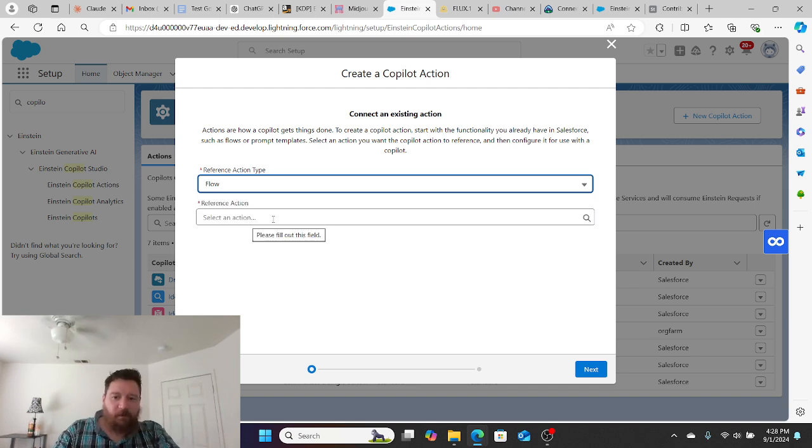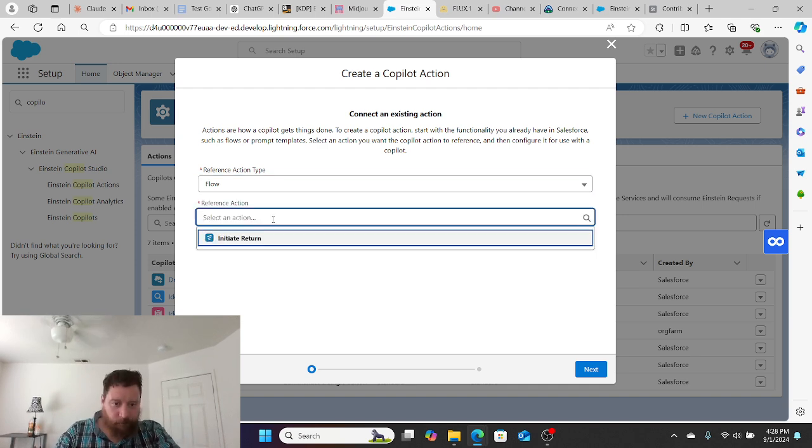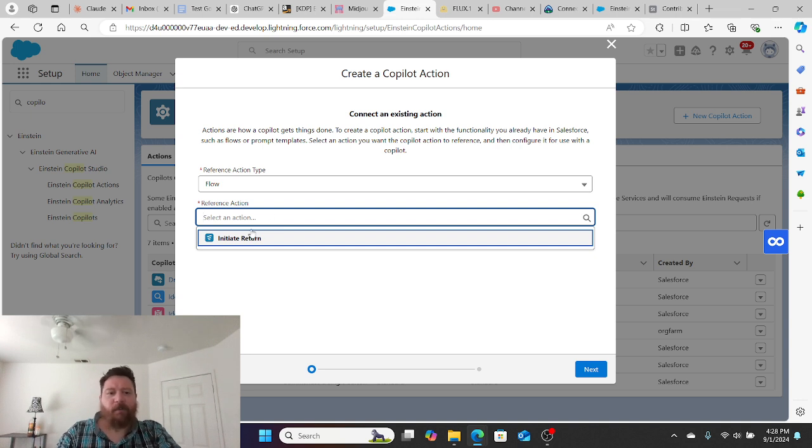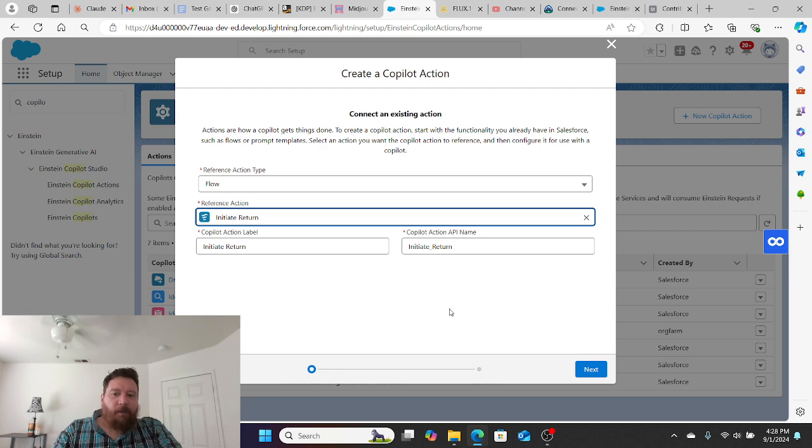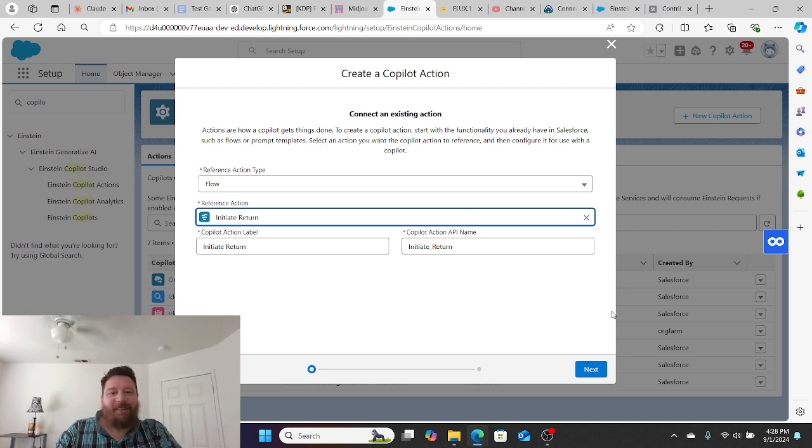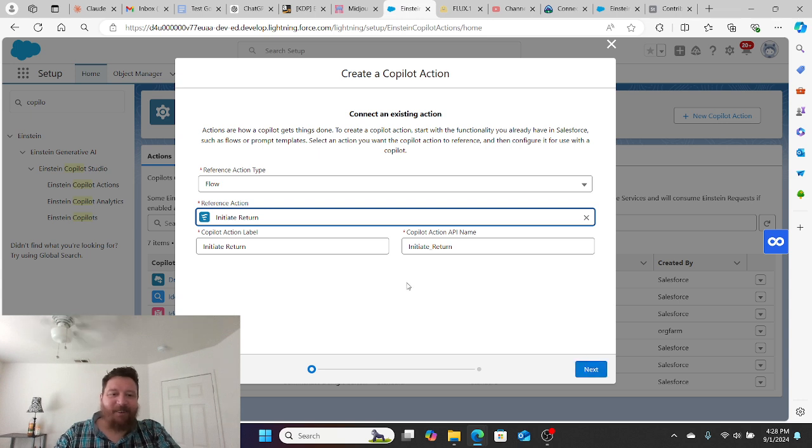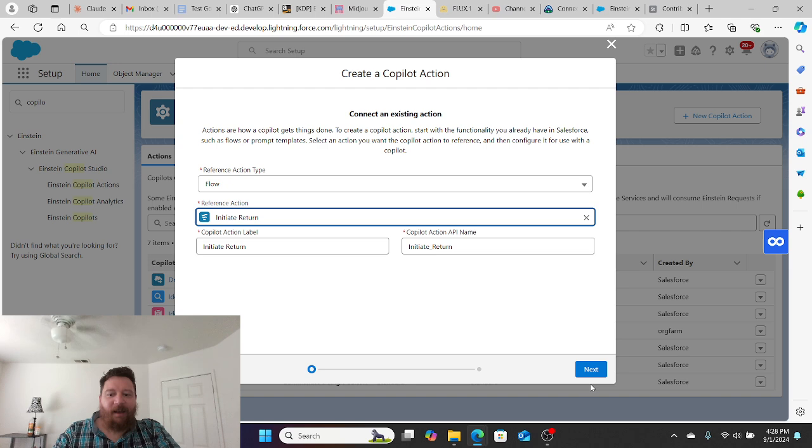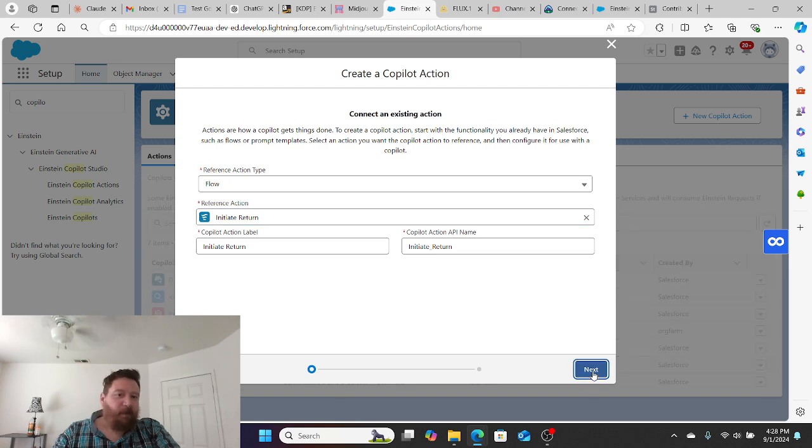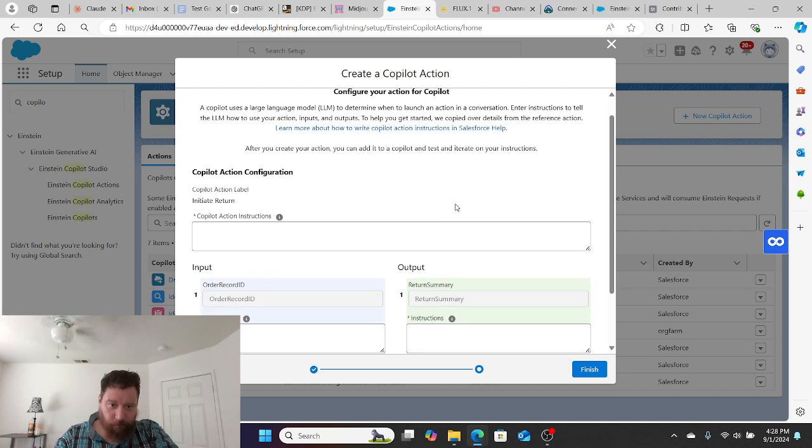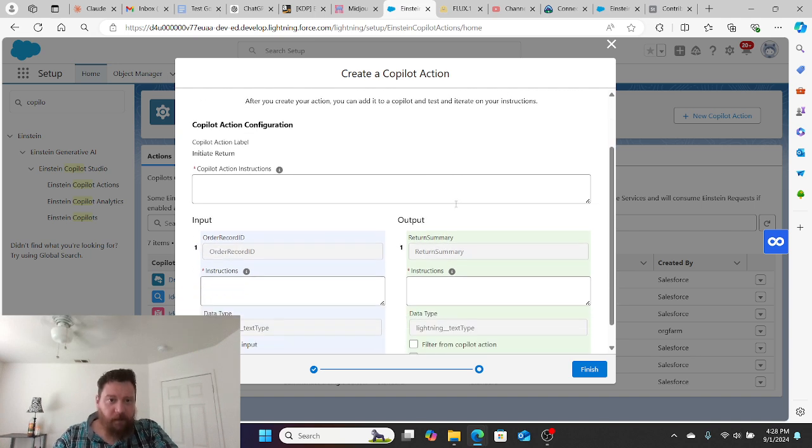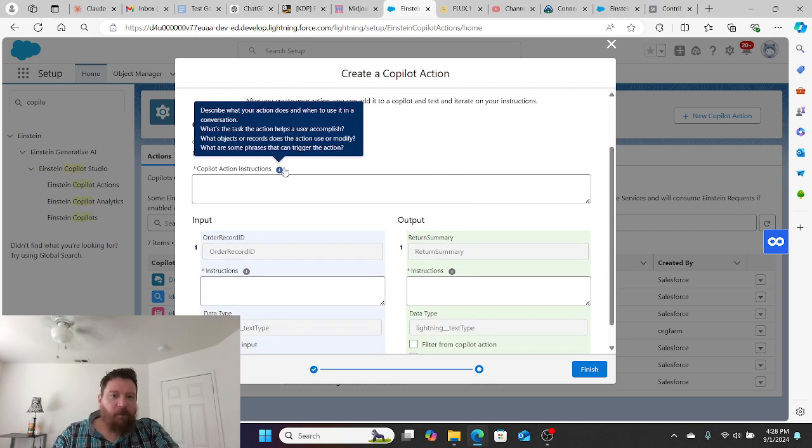We'll pick flow, for instance. And then we'll pick a reference action. In this instance, I'm just going to pick initiate return because that's what is default in my work, but we could create any sort of reference action that we would want. We would just give it a name and an API reference name like we would with any sort of other object or field.